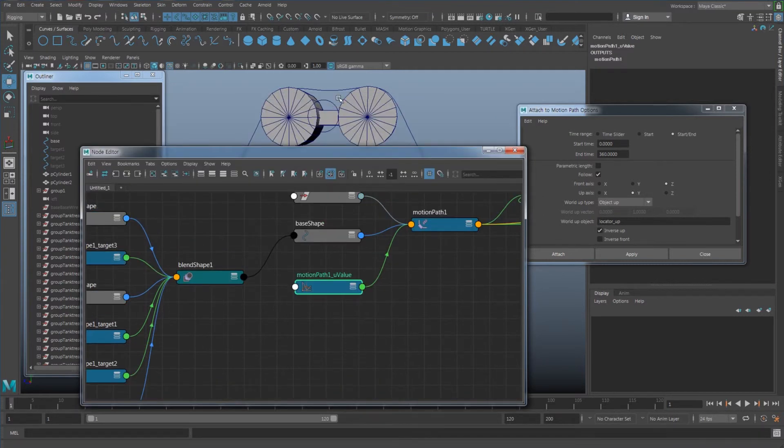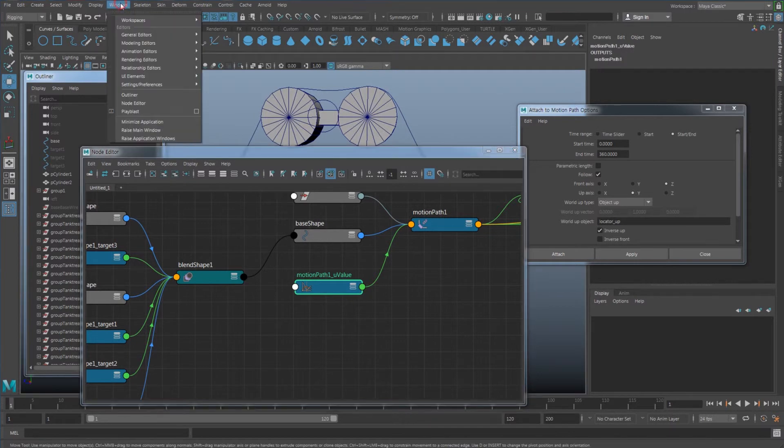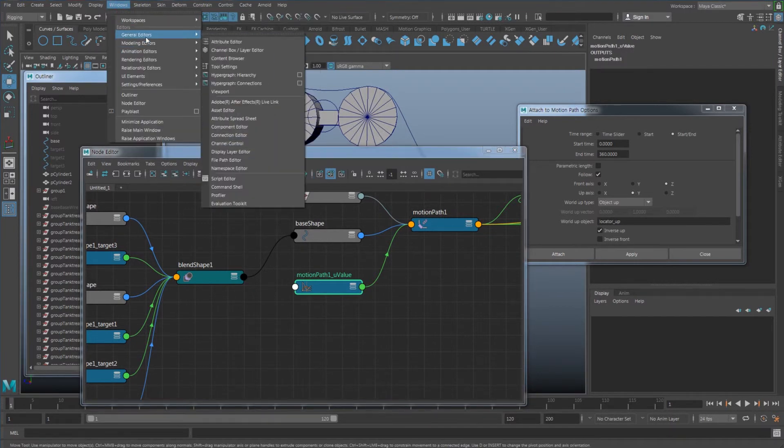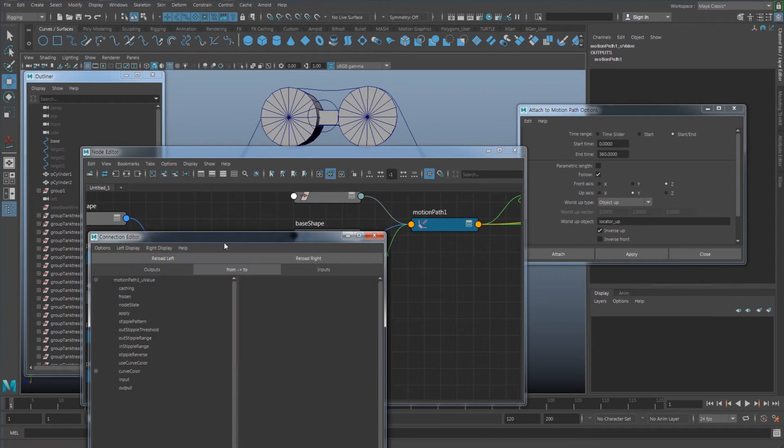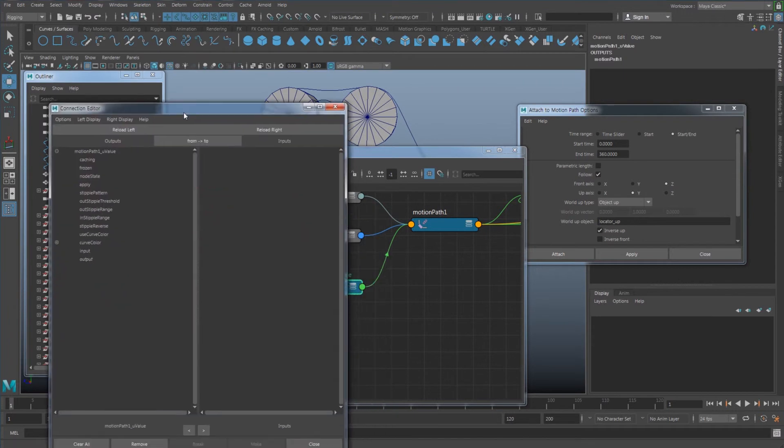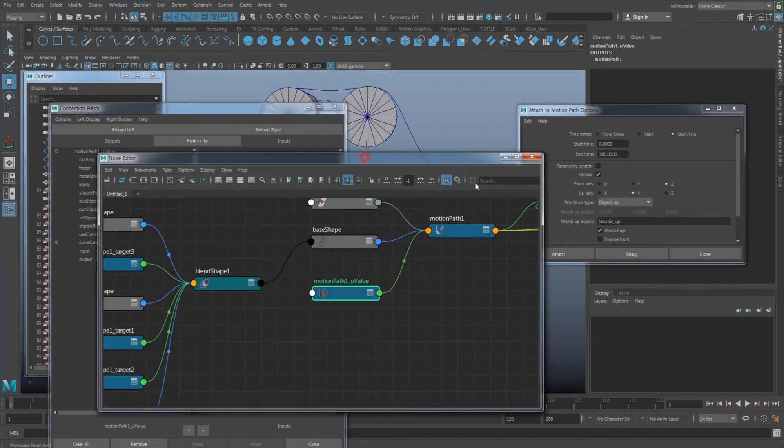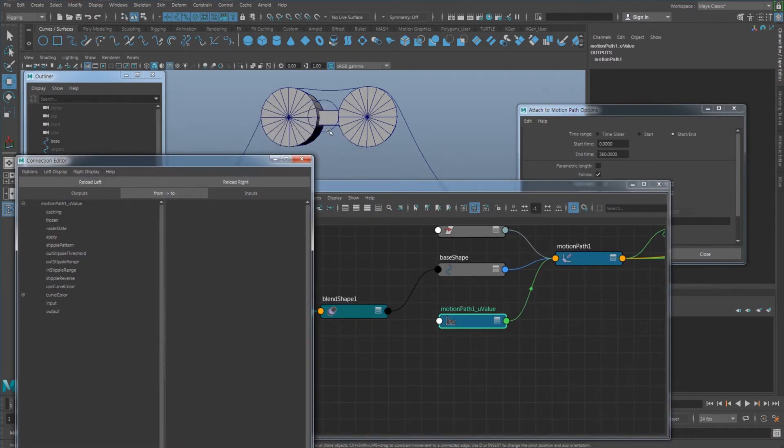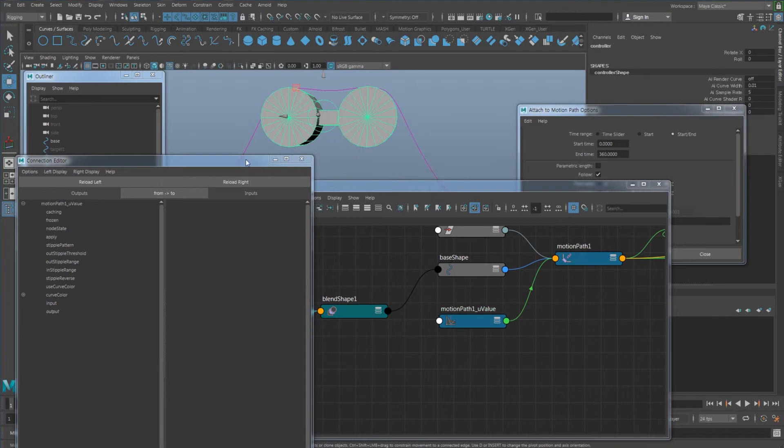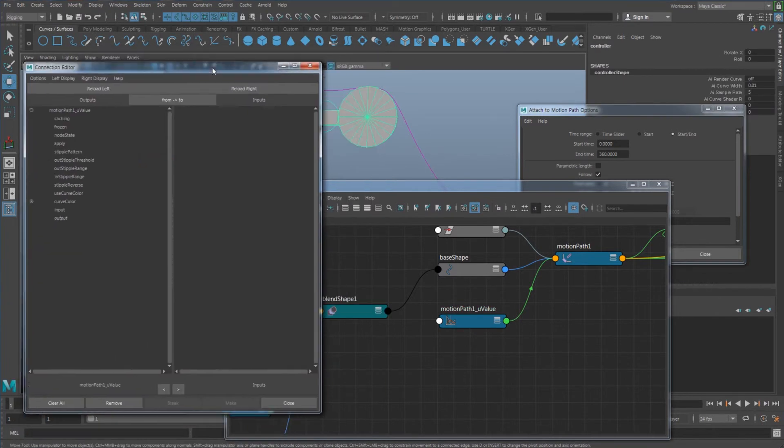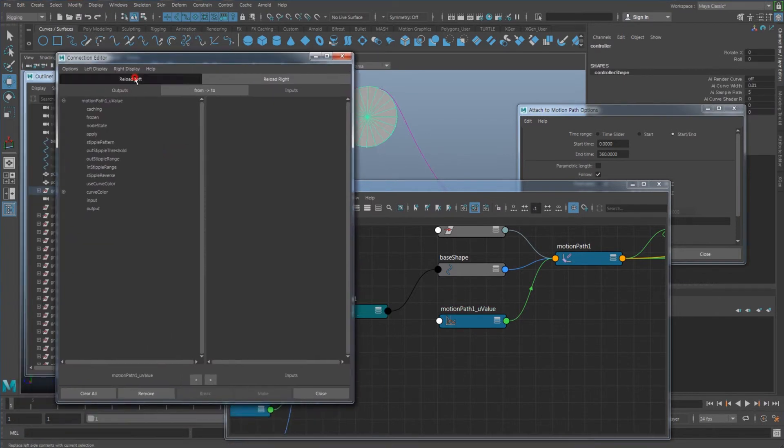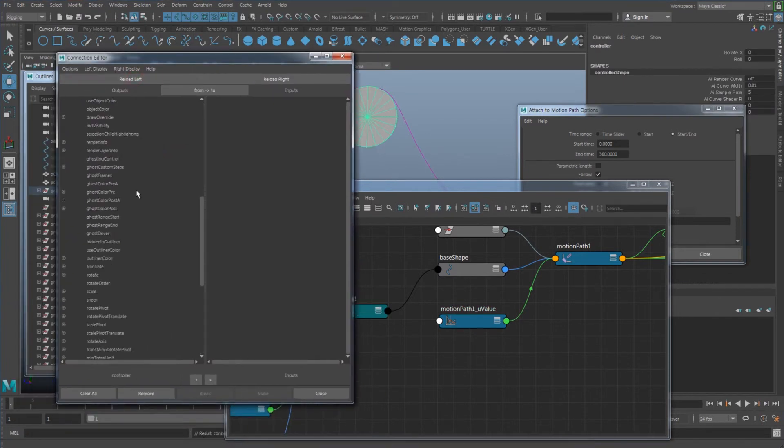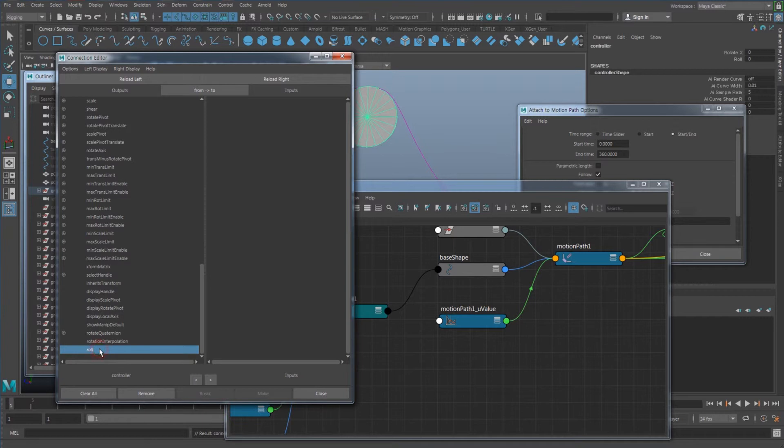So easily what you can do here is go to Window, General, Connection Editor, open the connection editor, and select my controller, whatever controller you want to control this. And put that on my left, and I'm going to connect it with my lure, which is going to be this one.